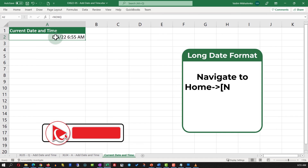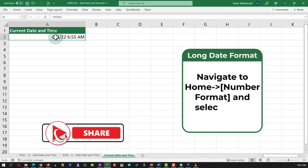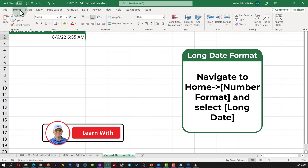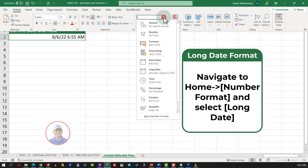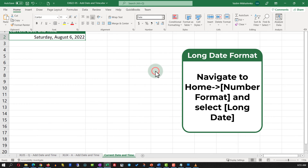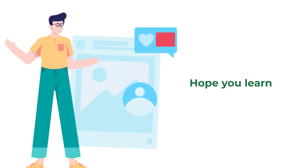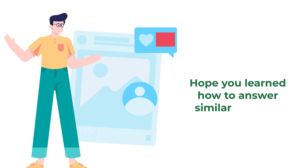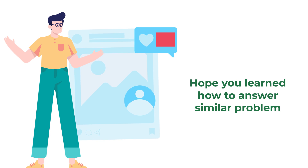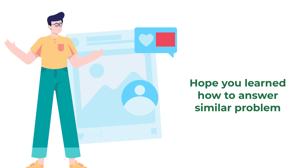To format it as a long date, navigate to the Home ribbon tab and in the number format section, select Long Date. Did you figure it out on your own? Hopefully you've nailed this question and now know how to answer similar problems on the test.